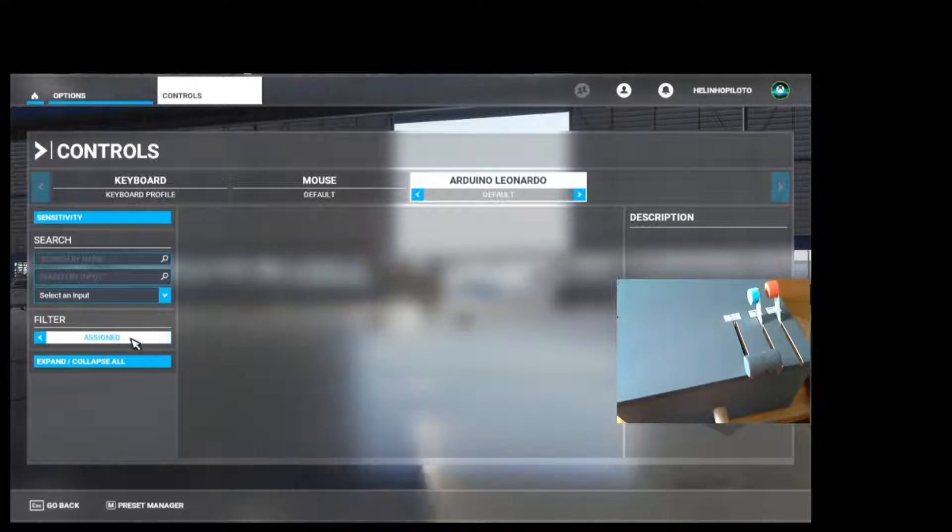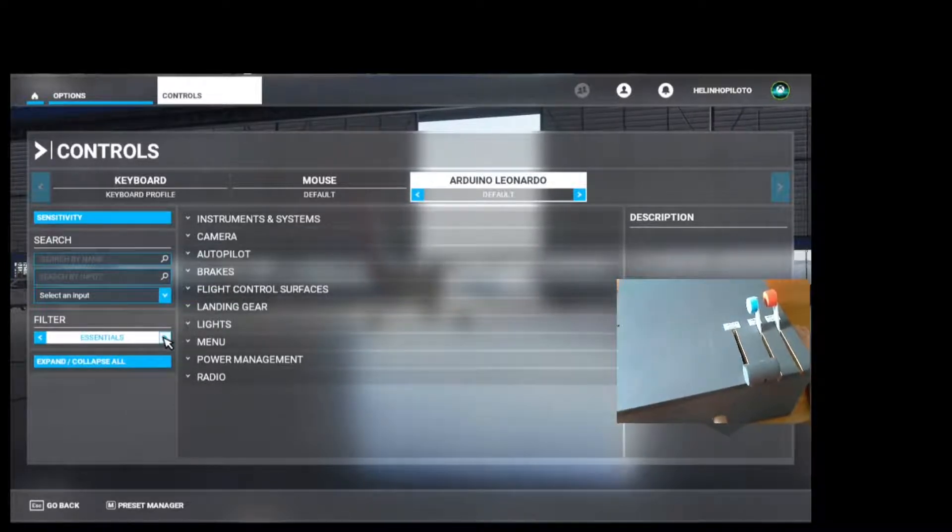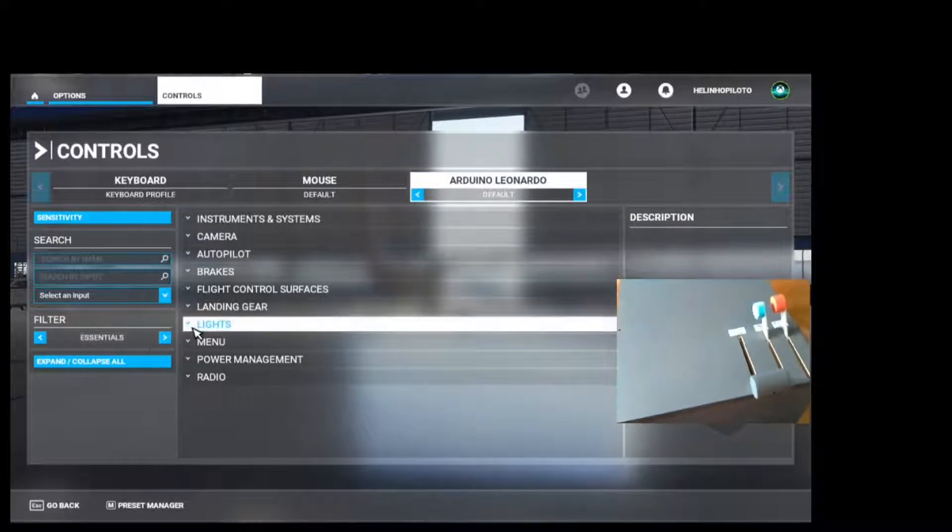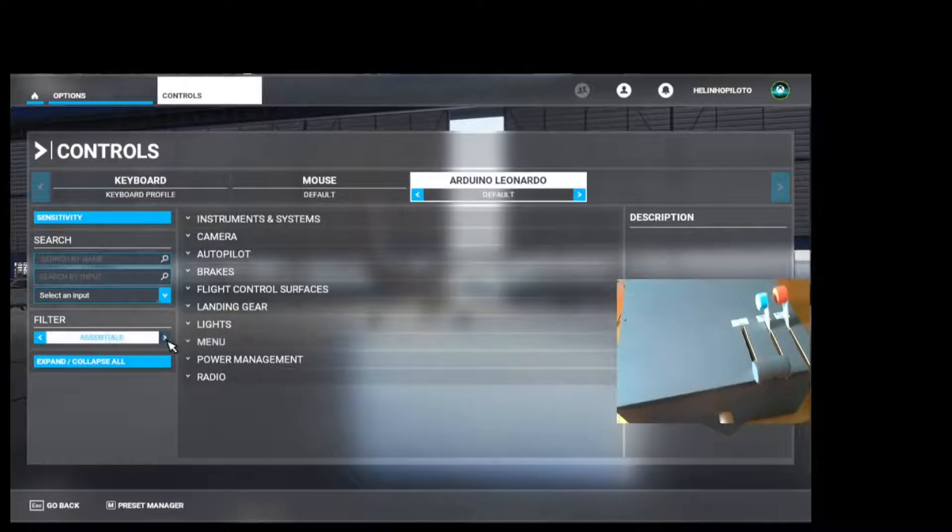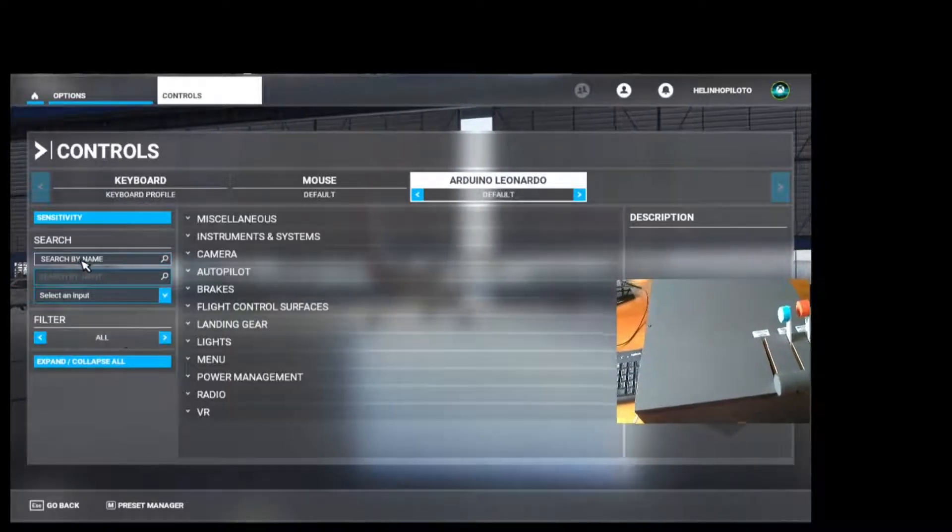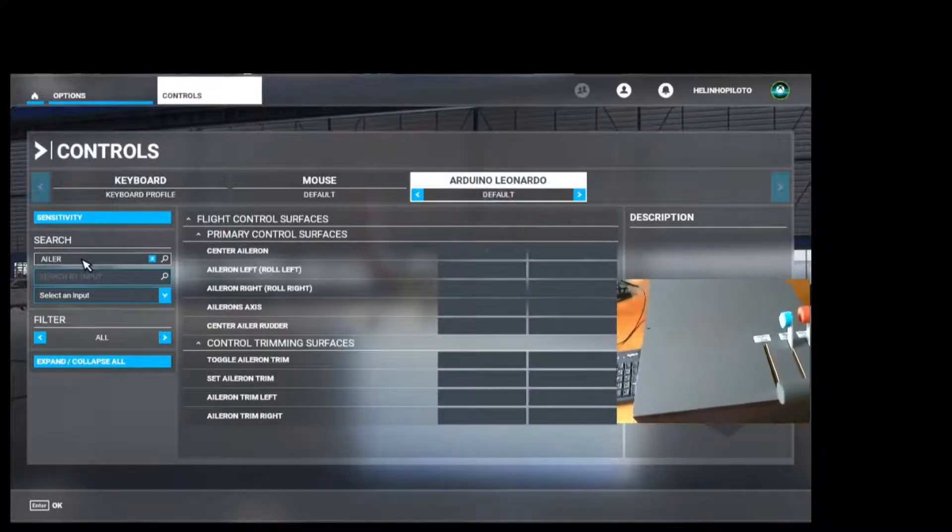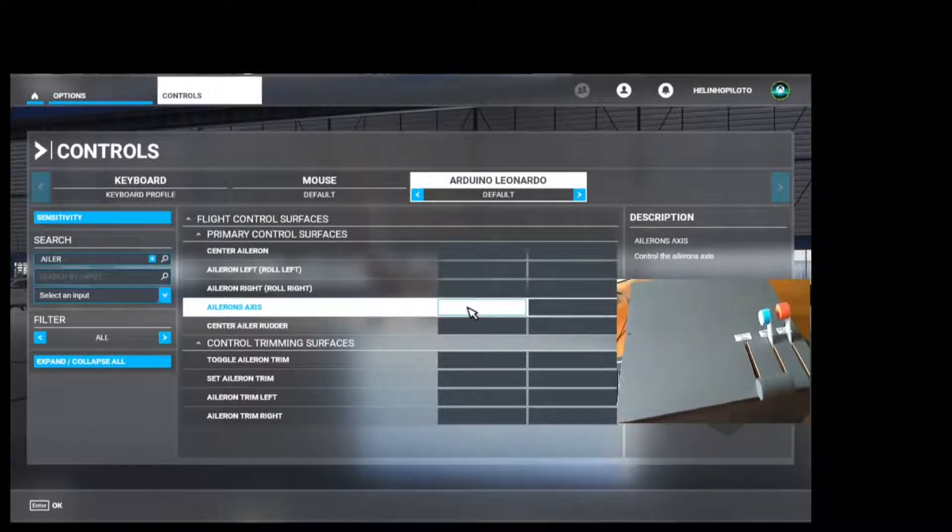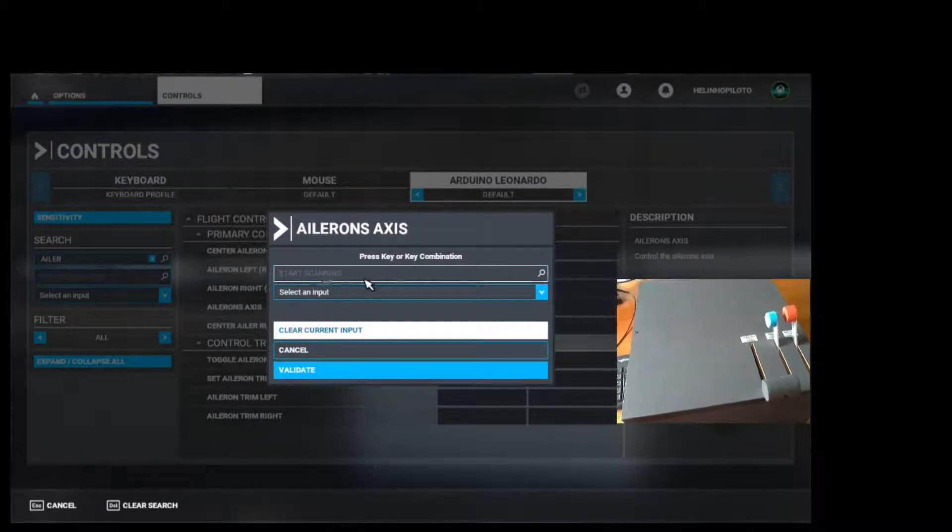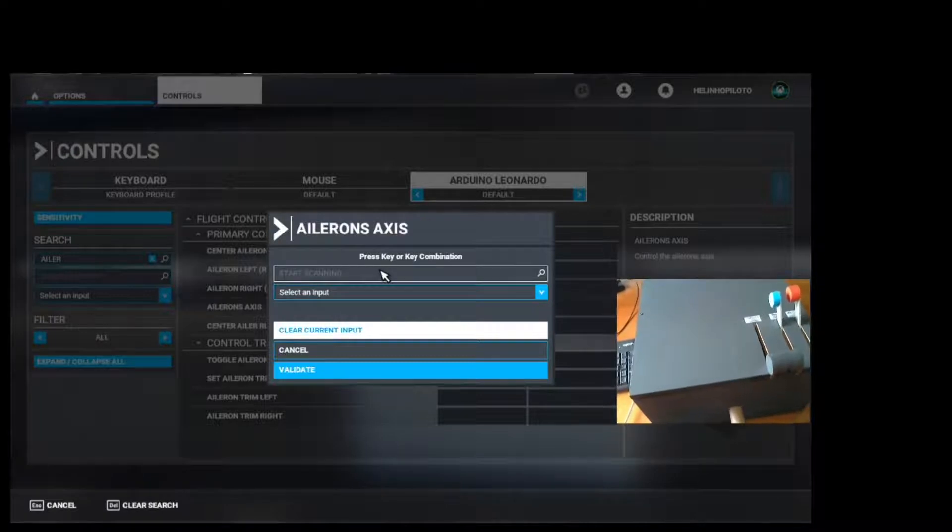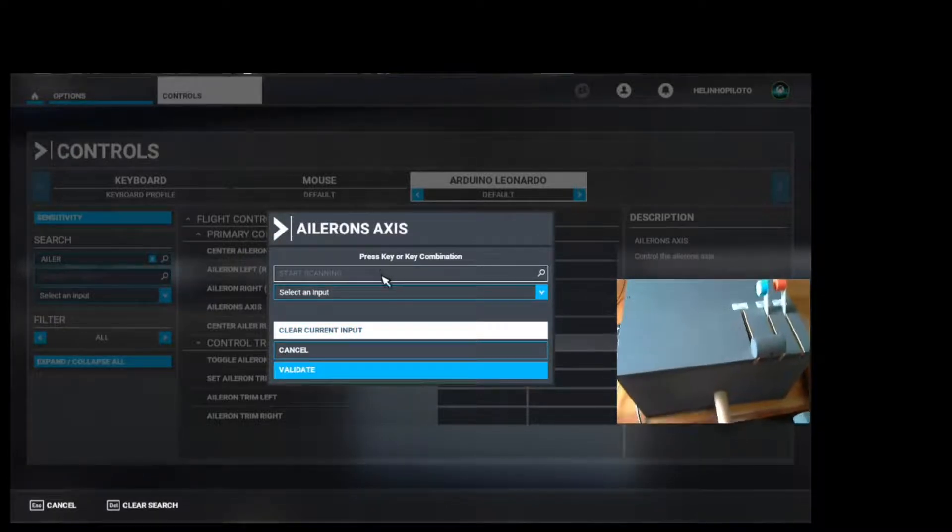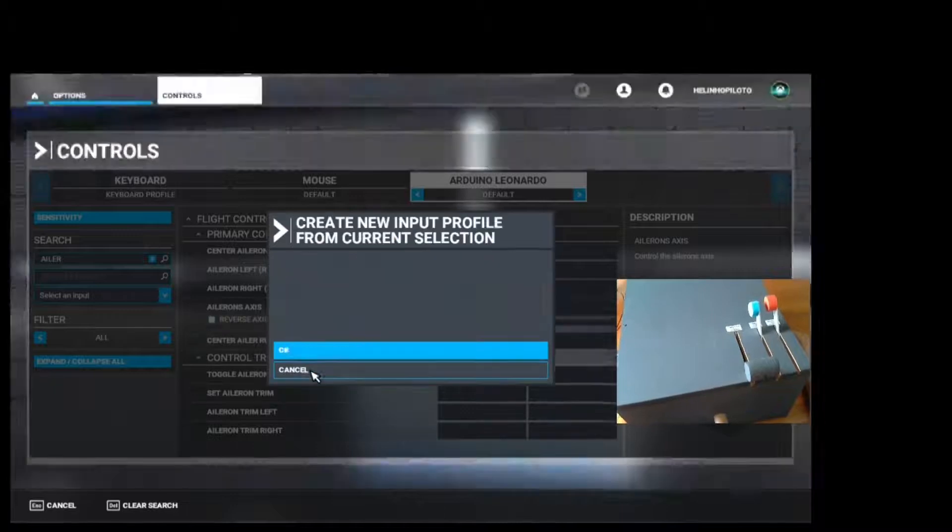Now we are going to change here to All. You can choose All or you can choose Essentials, for example. Now we have to search for the controls and assign them. Let's search here typing aileron, aileron axis. Double click here, and where we have Start Scanning, we are going to click here and roll the yoke to right and to the left. Okay, it's identified. Now click on Validate.